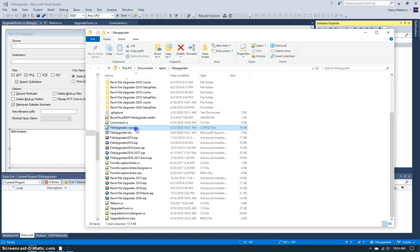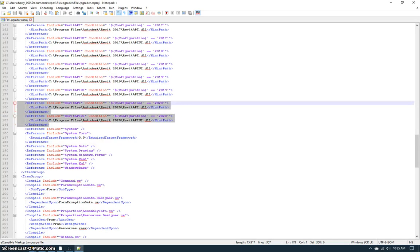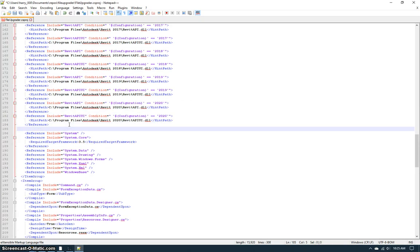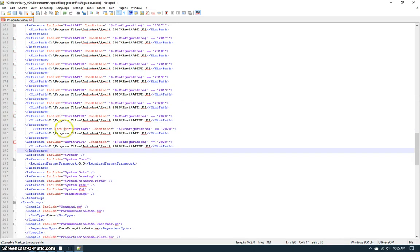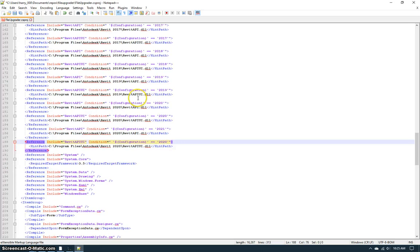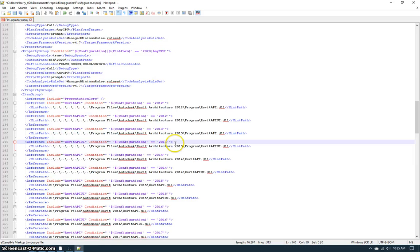When I get there, I'm then going to open up the csproj file, and this is the section where I have conditionally included the Revit API DLLs to use. So I'm going to copy this section here, create a new pair of entries for the 2021 configuration, and change the path to the path to the 2021 DLLs.